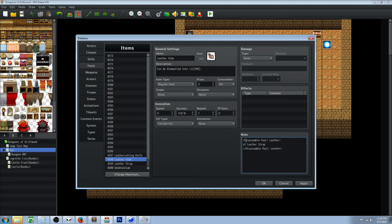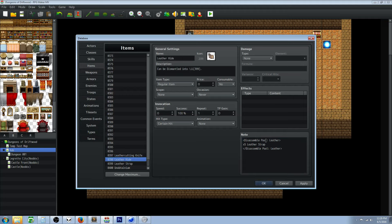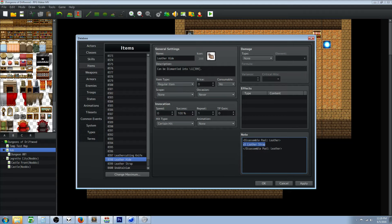We're going to add some note tags here. We're going to do disassembler pool colon and then we're going to put the same name as the disassembler item. So we're creating a knife that's disassembler leather, so in the disassembler pool we're going to say this is the leather disassembler pool. Inside this pool here's what you can have.